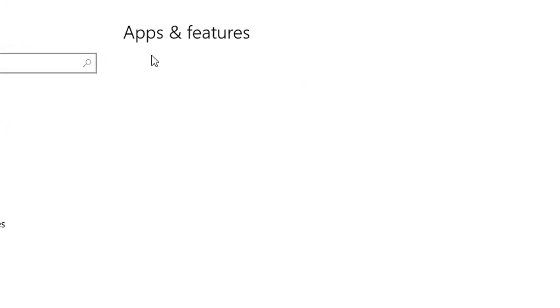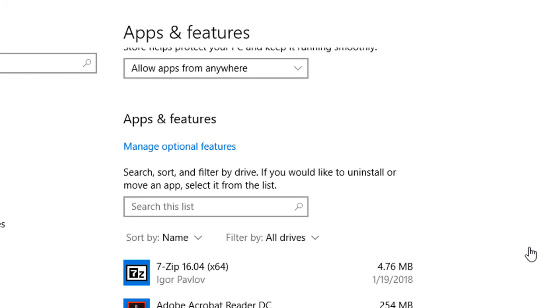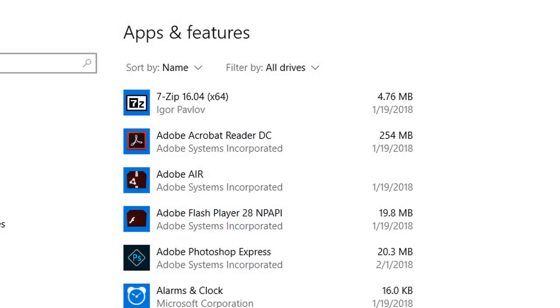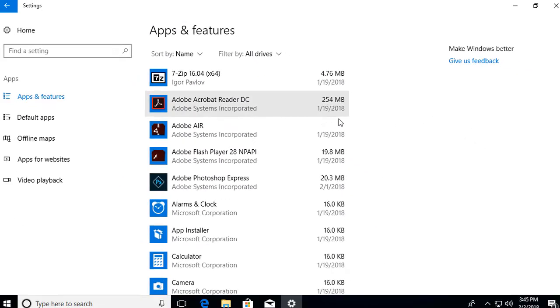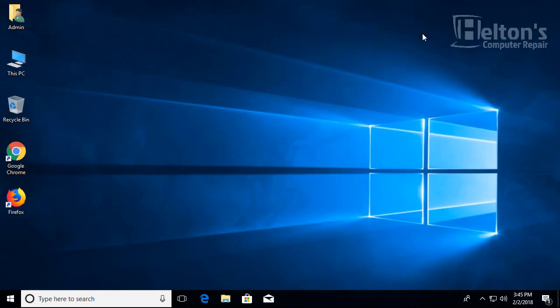And again, it could take a few seconds for the list to come up. Let's give it some time. And it seems that we do not have it. I can see the help support right there, but it is basically clear. And we should be good.